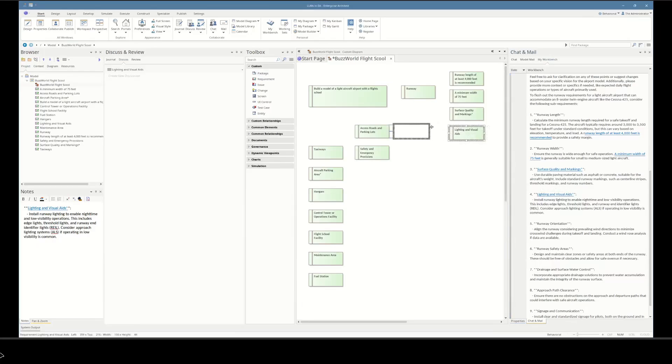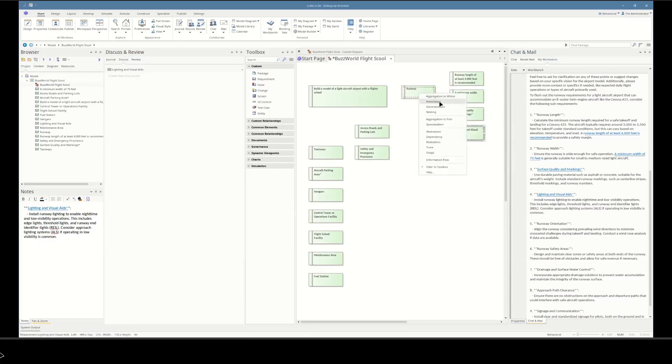Now we can link these requirements up to the parent requirement, because all of these are sub-requirements of the runway requirement.